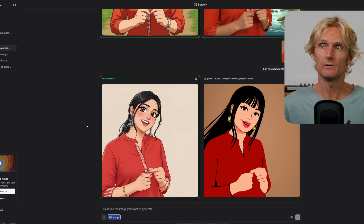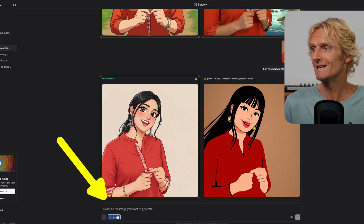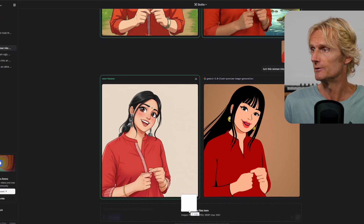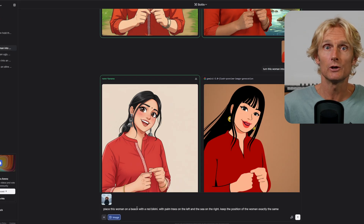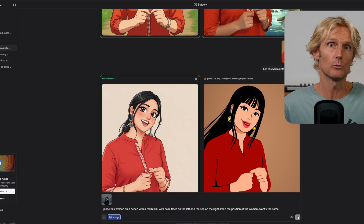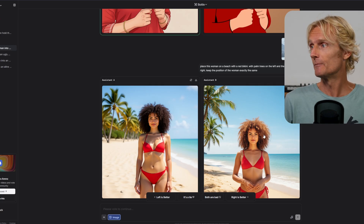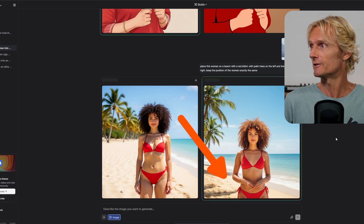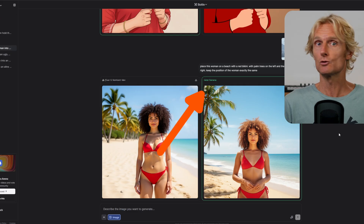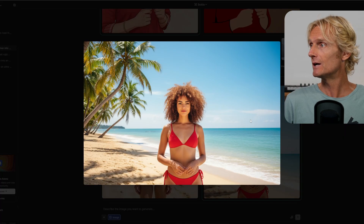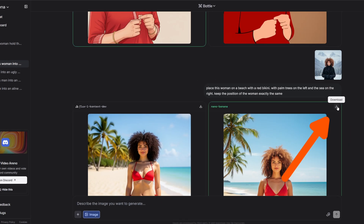I'll add a link to LM Arena in the description. When you're on the website, make sure you've selected the image option. Drag your image in, add your prompt, then hit generate and wait until you get a Nano Banana image. I'll click on 'which is better' and it will reveal which image belongs to which editor — and yes, as you can see, it is Nano Banana. You can click on it to see the full image and download it. If you're interested in AI video models, make sure to subscribe. I'm working on a comparison of the five best AI video generators where I'll test the images created in this video using different consistent characters to cover every possible shot angle you can imagine.